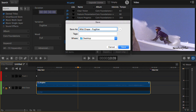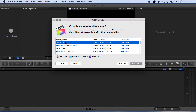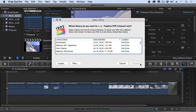It asks what you're going to call this. We'll name it Wild Chase Fugitive for Final Cut Pro 10. Click Save — the export happens. It instantly switches over to Final Cut and asks what library you want. I'm going to go with the Snowboard library.